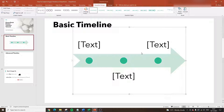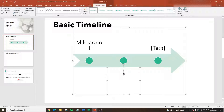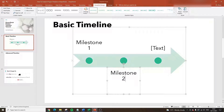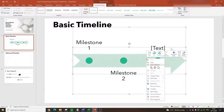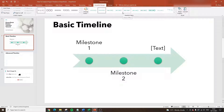You'll notice it's going to bring up the timeline already semi-created. All you need to do is essentially fill out the different aspects of your project — for instance, Milestone One, Milestone Two, and so on. If you right-click you can change things like the shape, add hyperlinks, or change it in any way you like. At the top you've also got different styles that change the appearance.